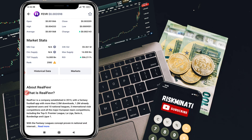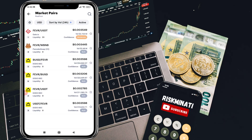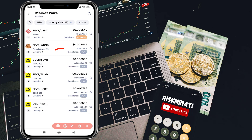Click on Markets and you can see all the exchanges listed, such as Gate.io and PancakeSwap. I will show you how to buy this coin from PancakeSwap. As you can see, you need the PancakeSwap exchange and you need BNB — specifically Smart Chain BNB.